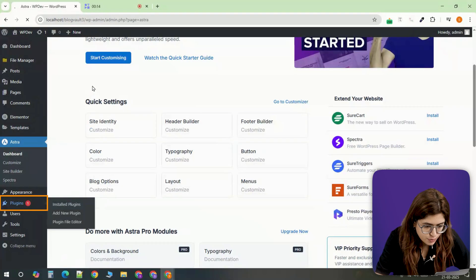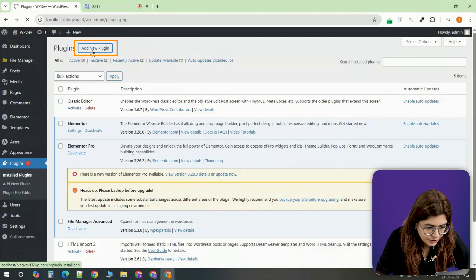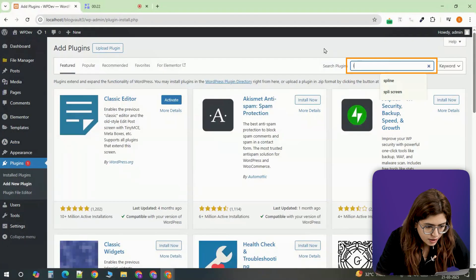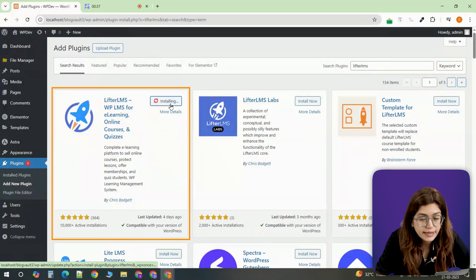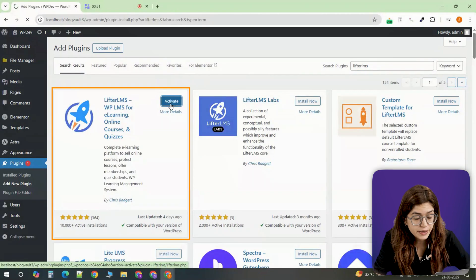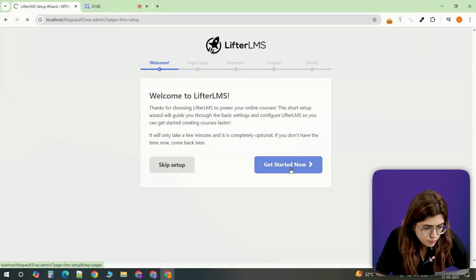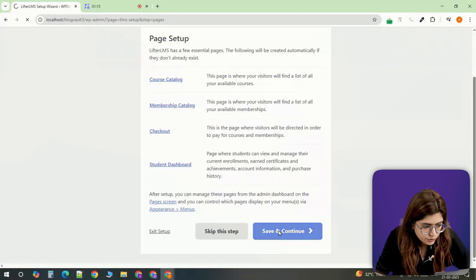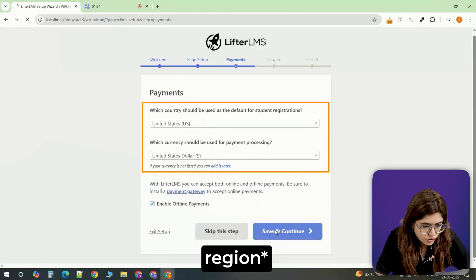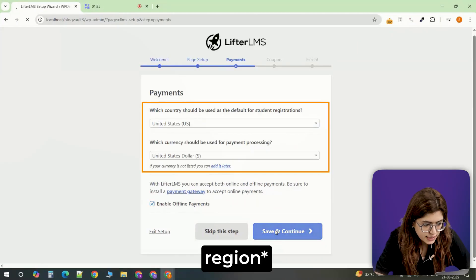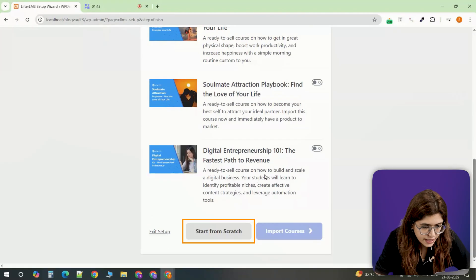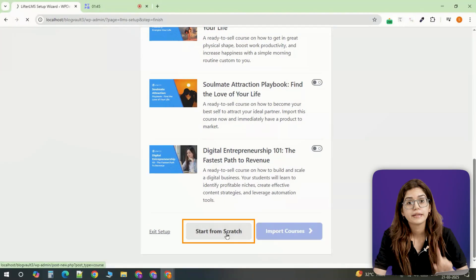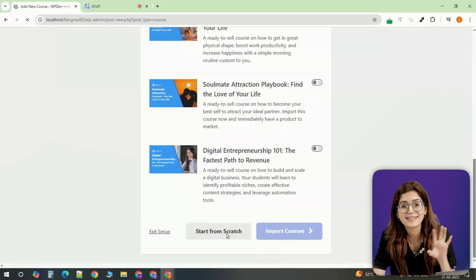In your WordPress dashboard, go to plugins, select add new and search for LifterLMS. Install it and then activate the plugin. Once activated, a setup wizard will appear. Click through the steps, select your region and currency, and choose start from scratch when prompted. This ensures you're starting with a clean setup.